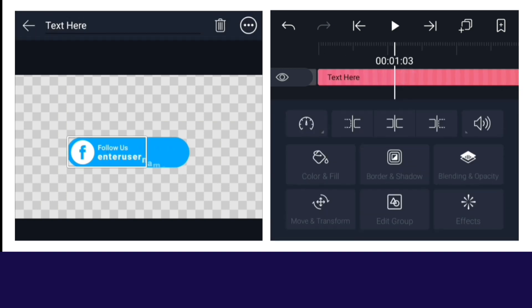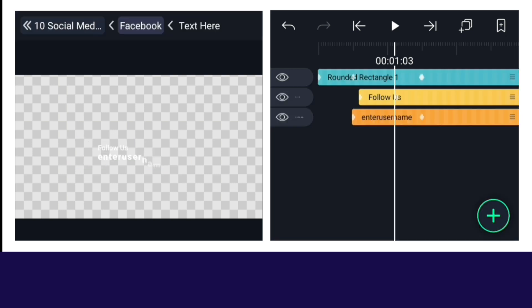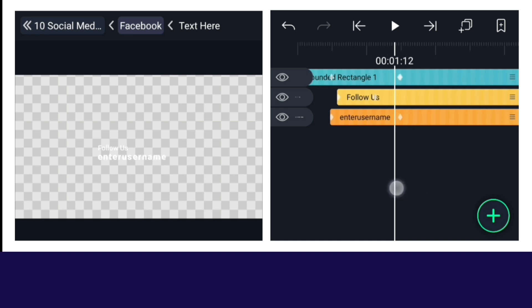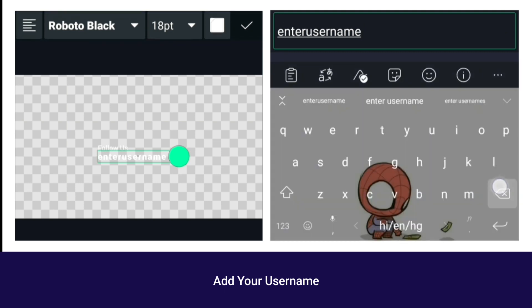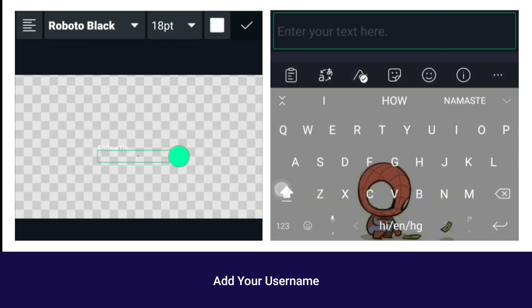By selecting this, after clicking on edit group, you have to add your username here. After adding username, select this layer, click on edit text, and enter your username.